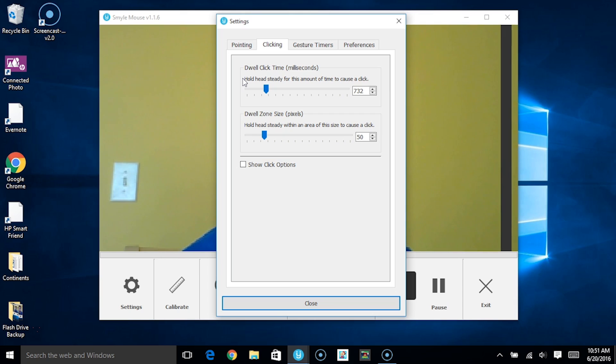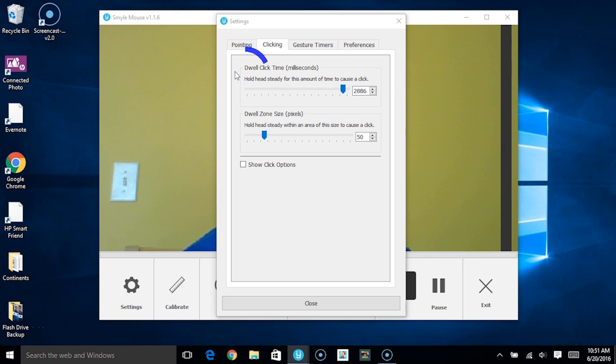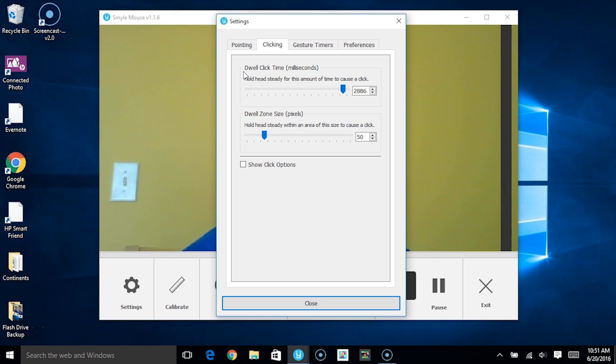For instance, if I were to increase this parameter, you'll notice that the blue circle representing the amount of time it's going to take to cause a click is much longer.